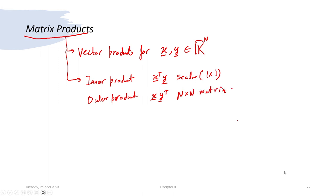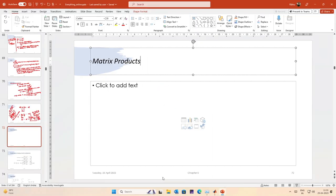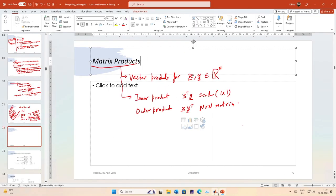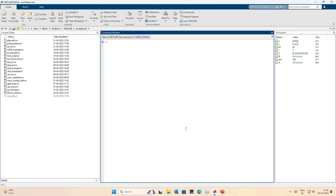Let us first demonstrate these two in MATLAB and then we will continue. I define x as [1, 2, 3, 4] transpose, so x is a 4-cross-1 vector.